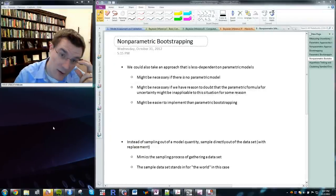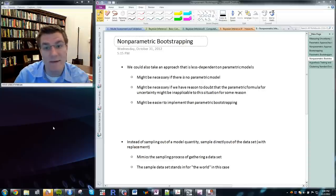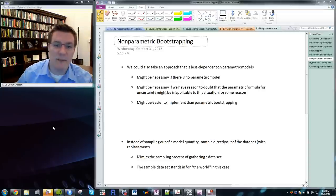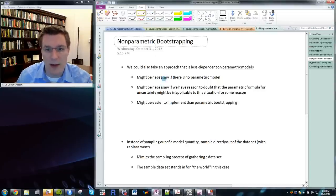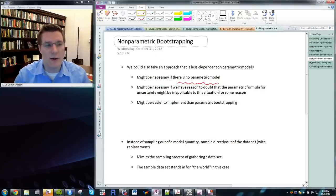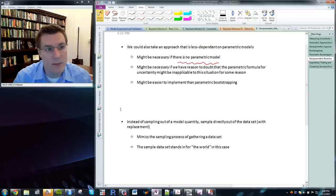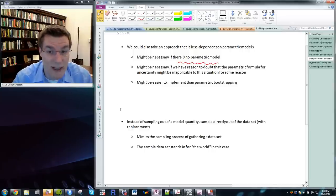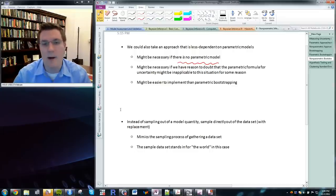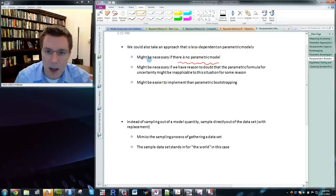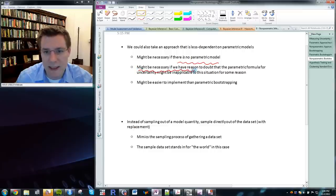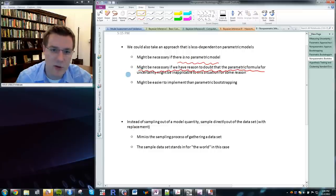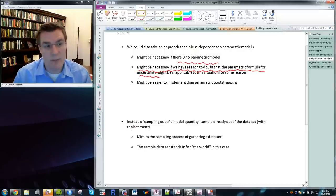In practice what you'd use this for is calculating uncertainty around effects for which you don't know the exact formula, and there are all sorts of situations where this happens. The Clarify package by King, Tomz, and Wittenberg is valuable because it encapsulates that tool, making it easy to use for a wide variety of situations. Now we might take an approach that's even less dependent on parametric models — which might be necessary if there isn't one or if we can't write down the exact nature of the parametric model.